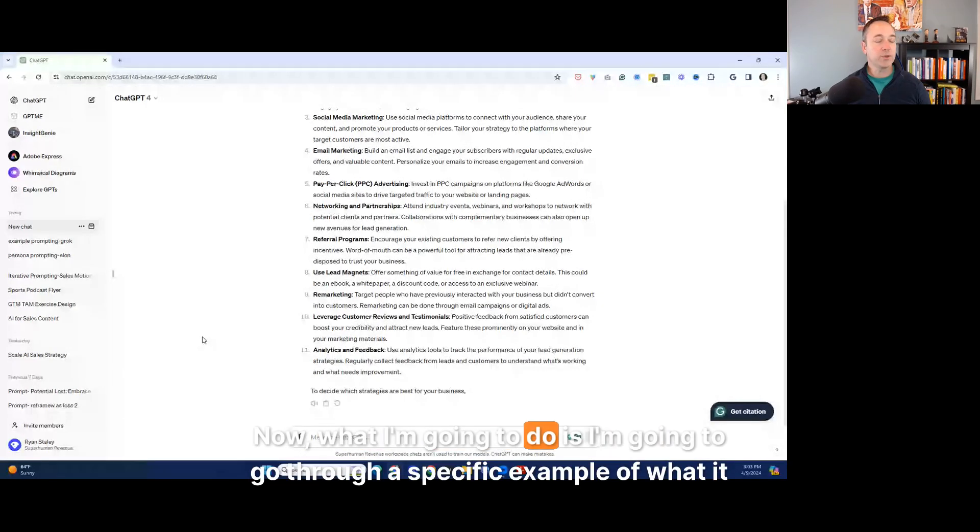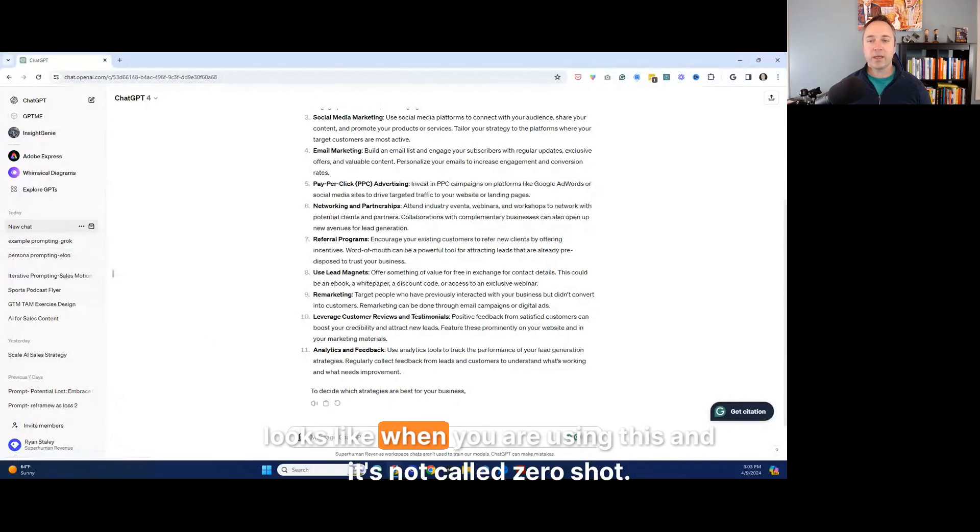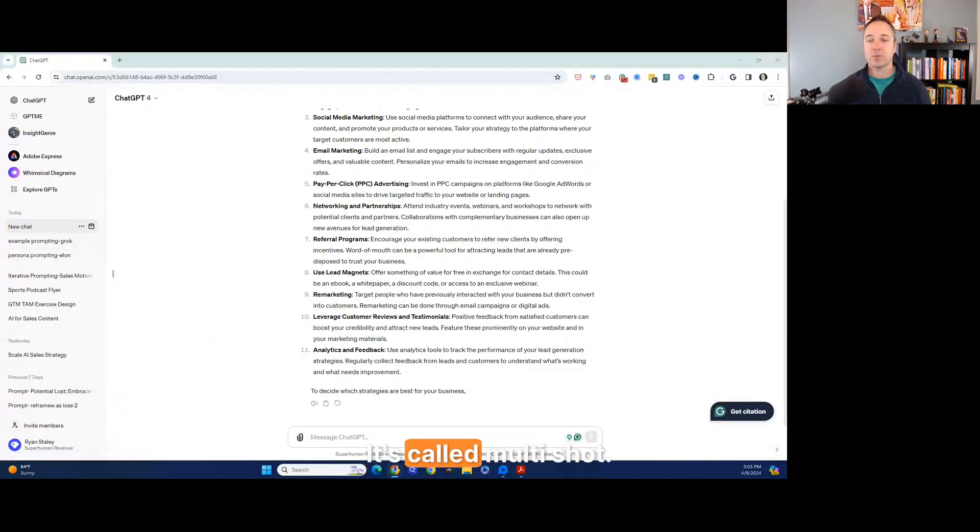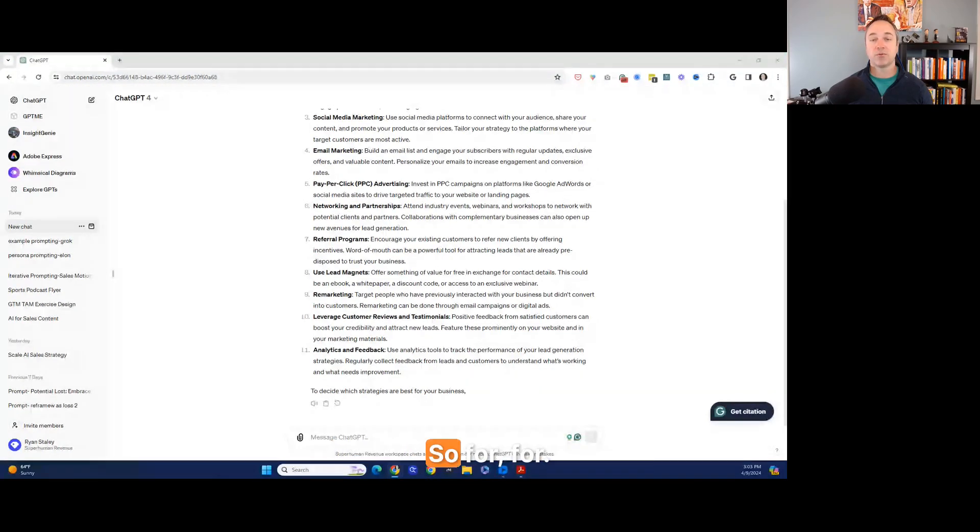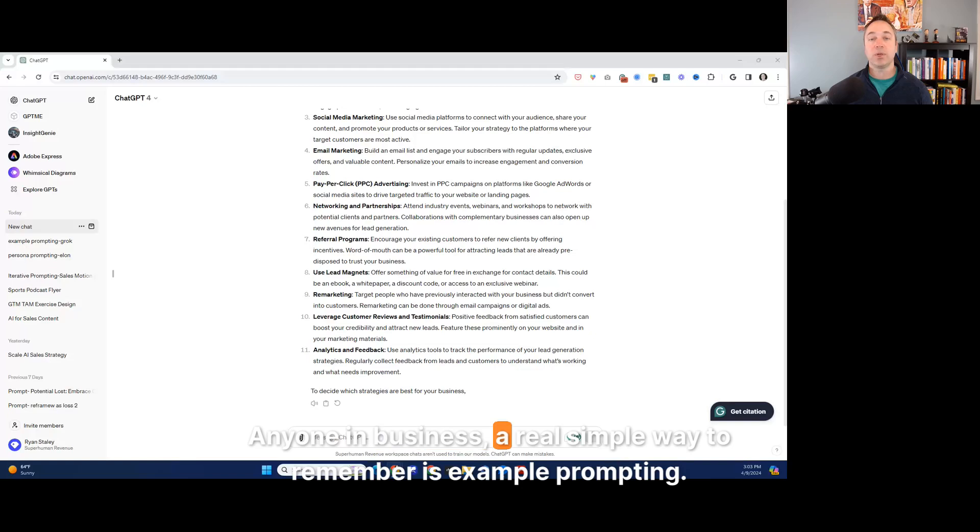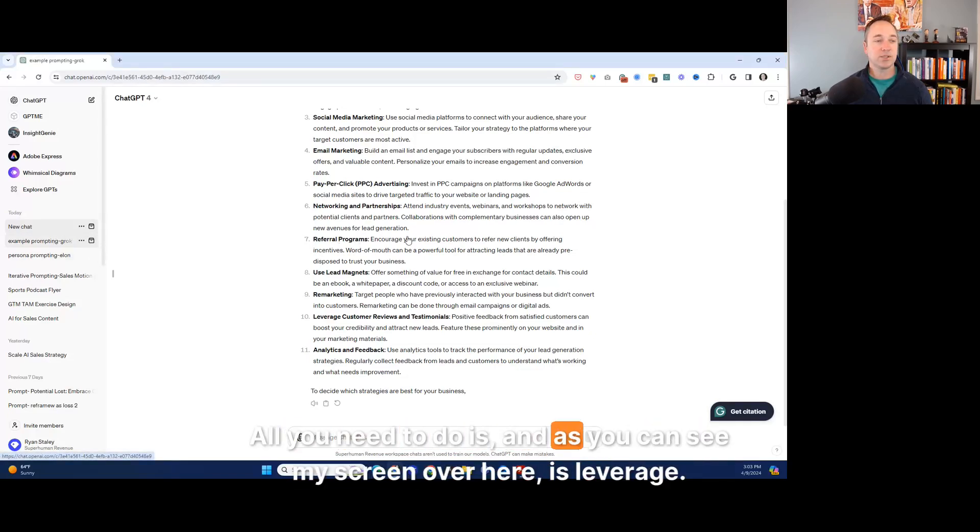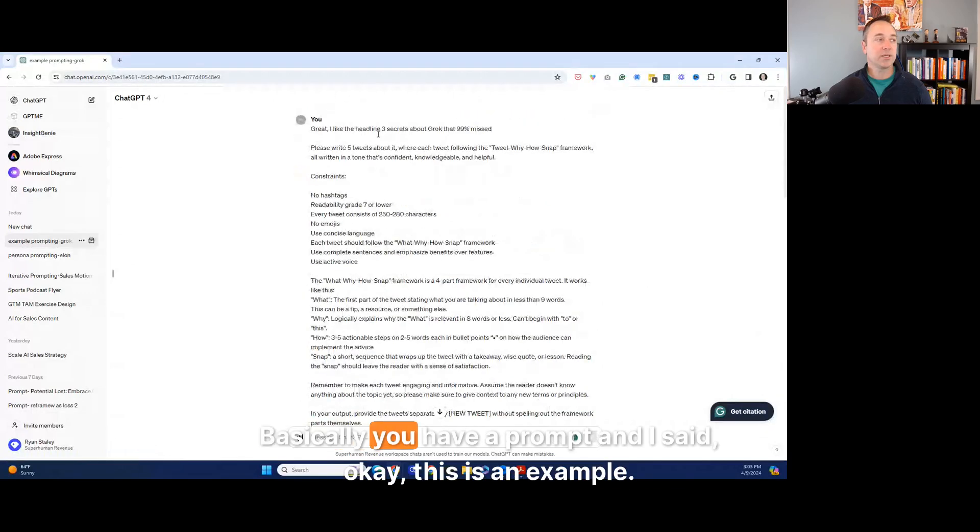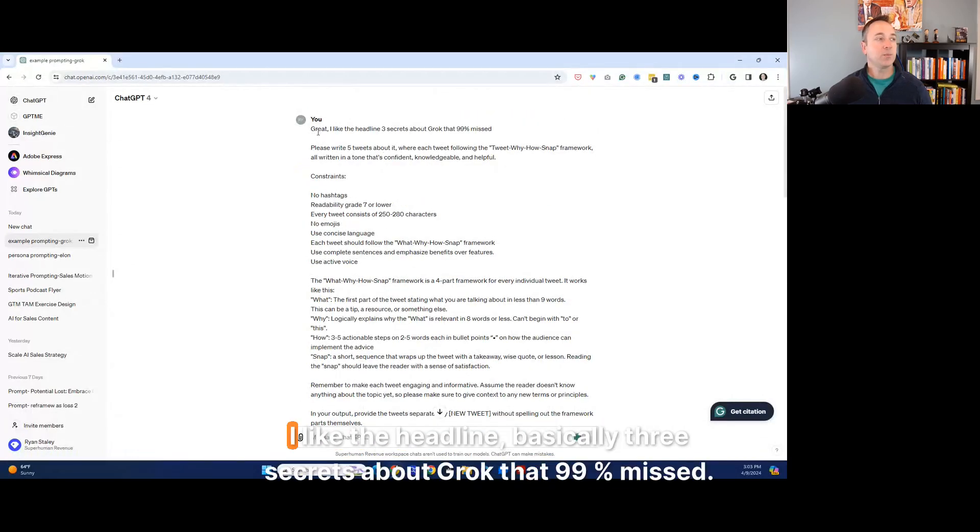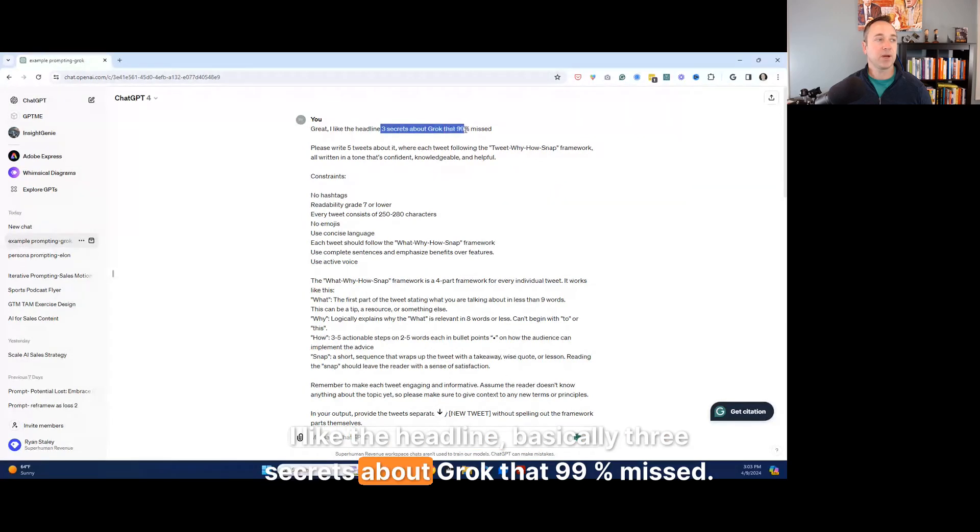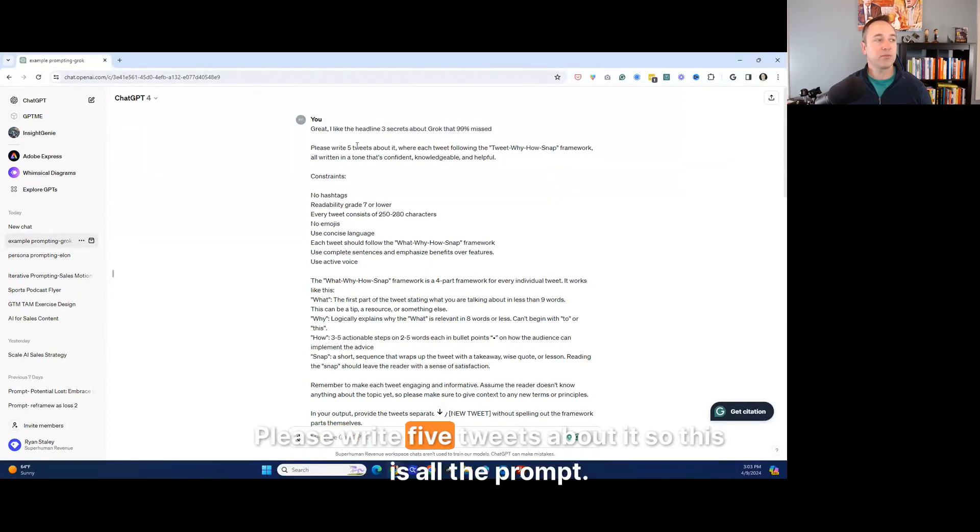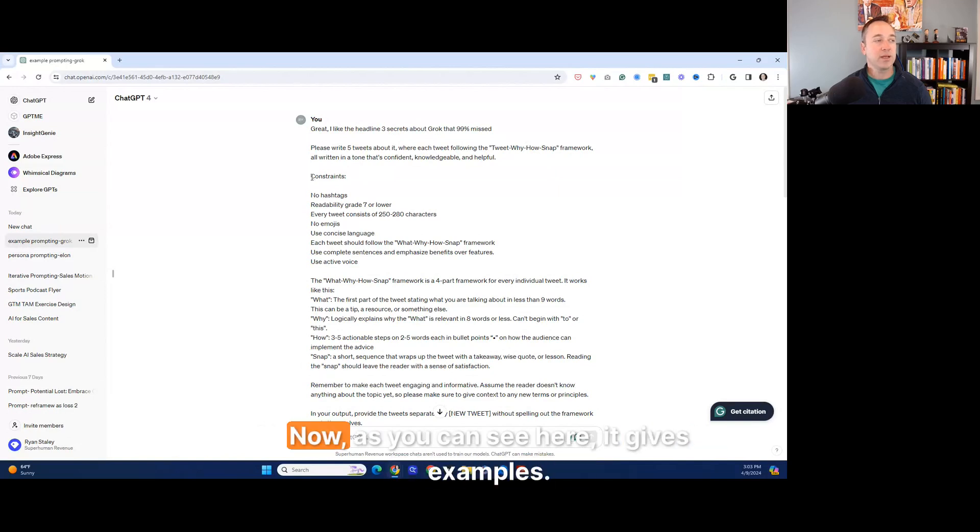Now, what I'm going to do is I'm going to go through a specific example of what it looks like when you are using this and it's not called zero shot. It's called multi shot. I call it example prompting. So for anyone in business, a real simple way to remember is example prompting. All you need to do is, as you can see my screen over here, is leverage. Basically, you have a prompt and I said, this is an example.